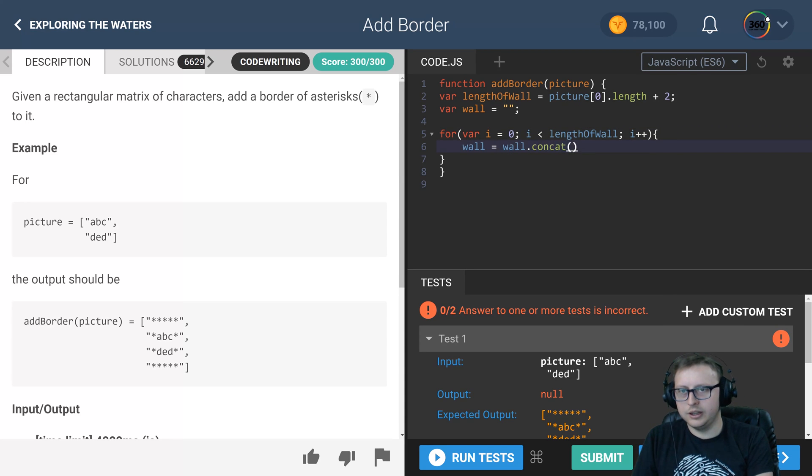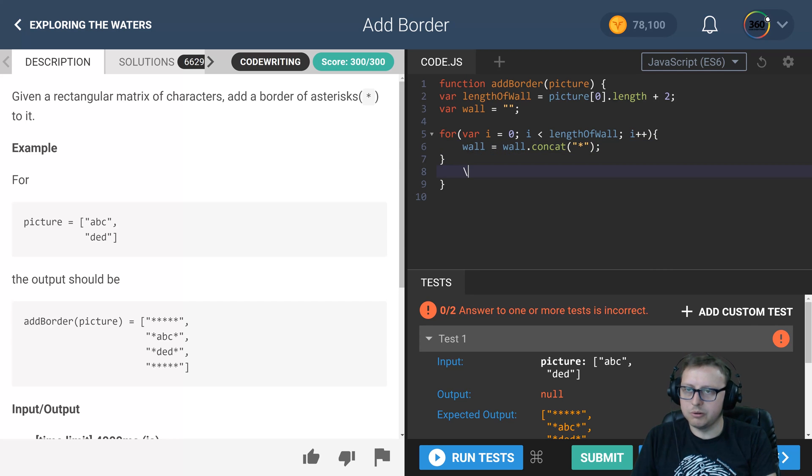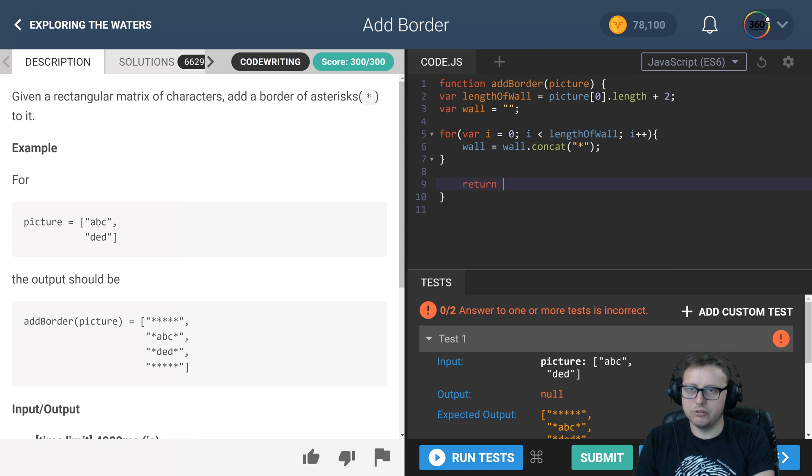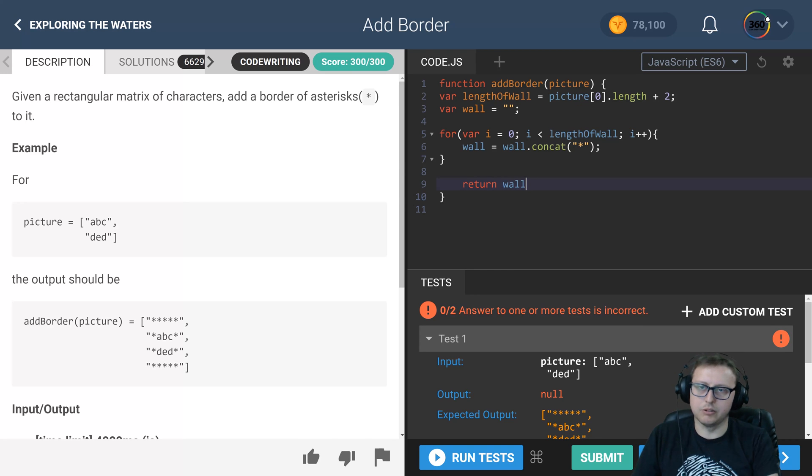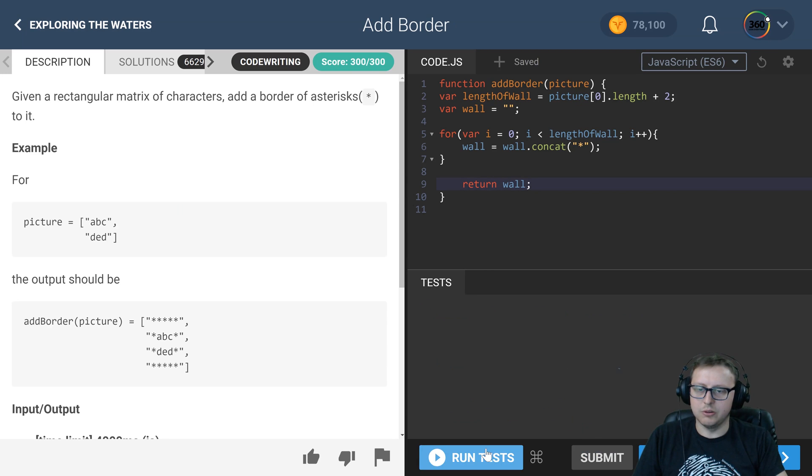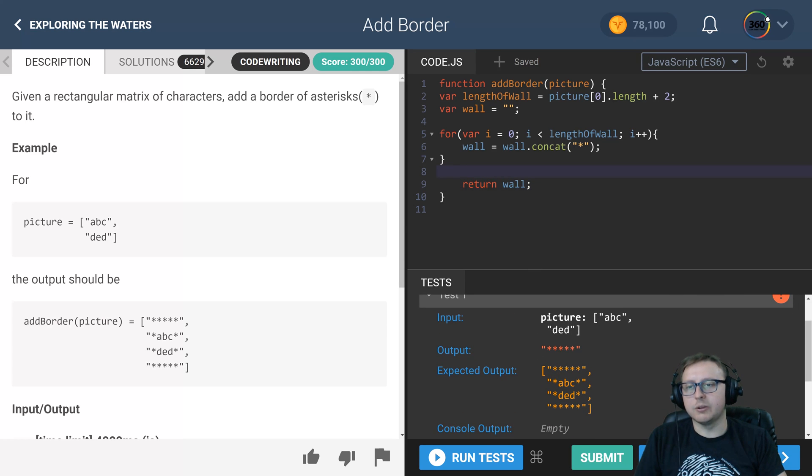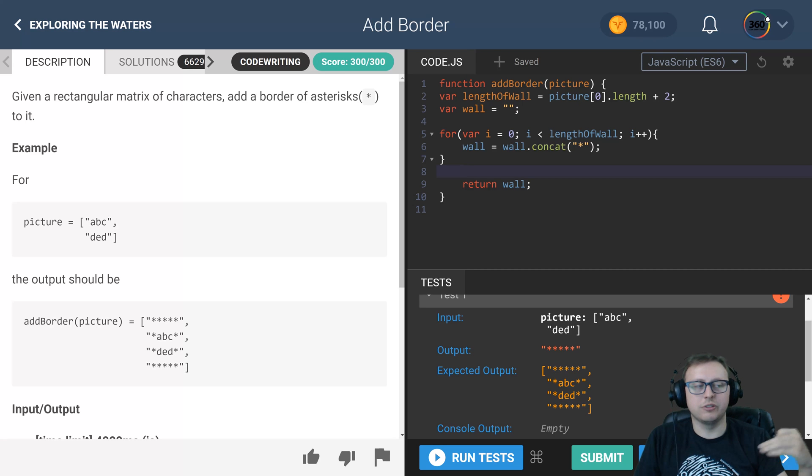While we're at it, let's go ahead and just return it to make sure everything is working as anticipated. We should get in this first test a wall that is the length of five asterisks. Exactly, cool. Now that we have that, we can go ahead and unshift and push it.